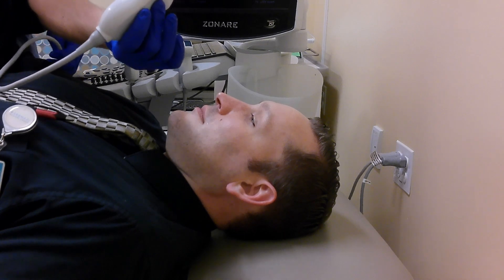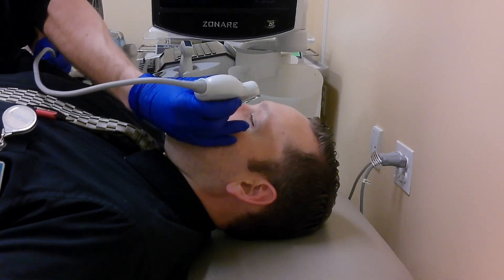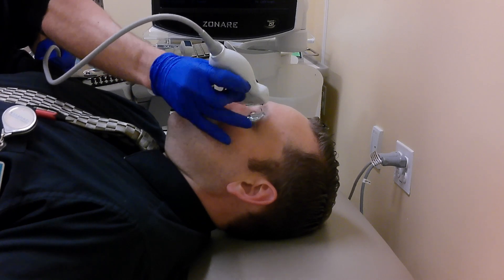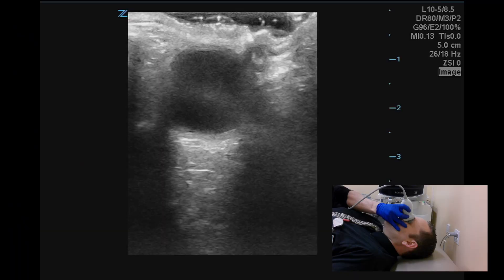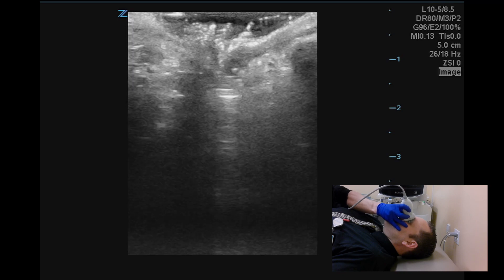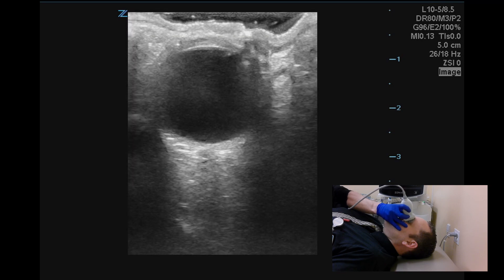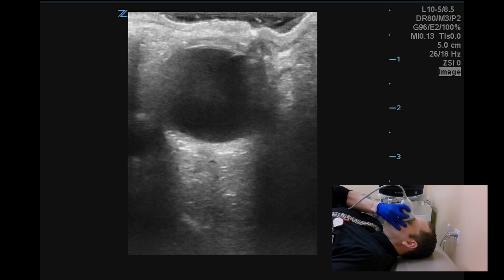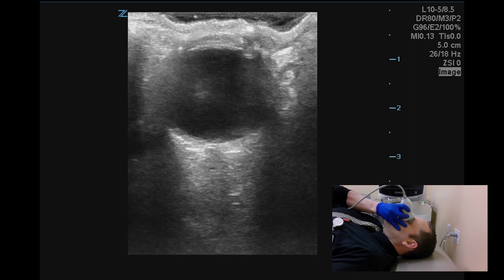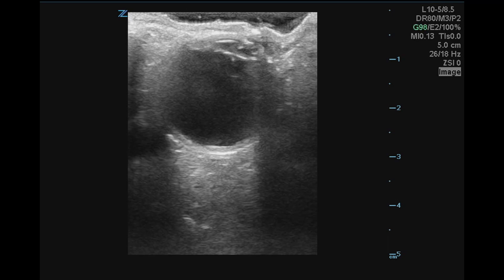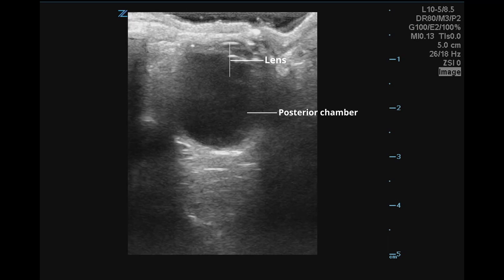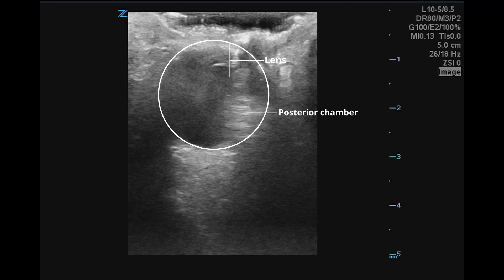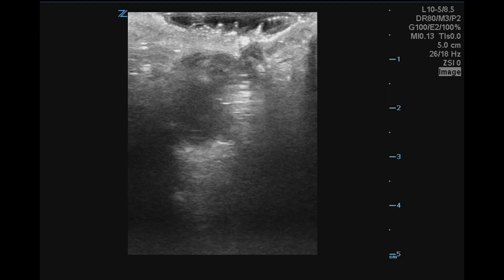Starting our exam, we've instructed the patient to look directly ahead and close his eyes. Using our linear probe, we can apply some gel to the eyelid and start scanning. On initial assessment, we're able to visualize the eye as an anechoic sphere in the center of the screen, with noticeable posterior acoustic enhancement. We've instructed our patient to look up and down, as well as right and left. While scanning, pay attention to the lens, posterior chamber, and outer margins of the globe. In this case, our patient has a perfectly normal eye with full range of motion.